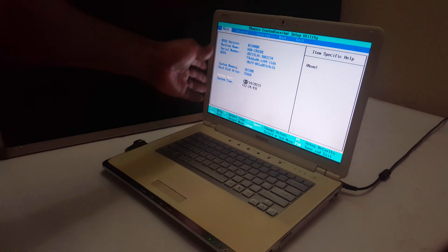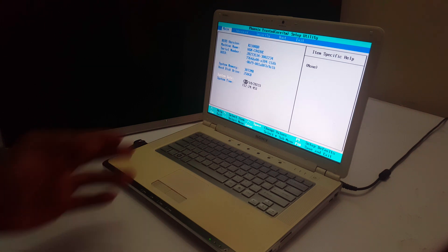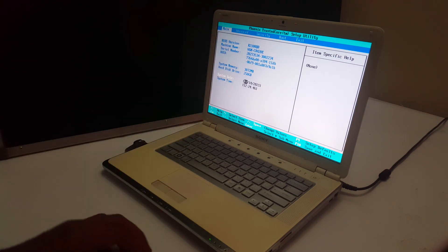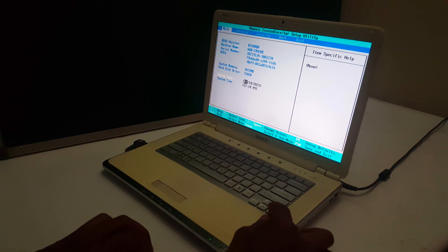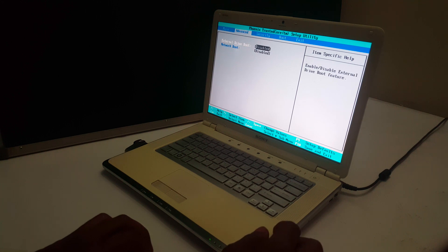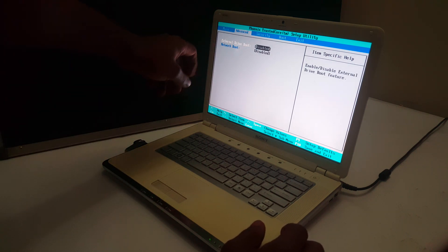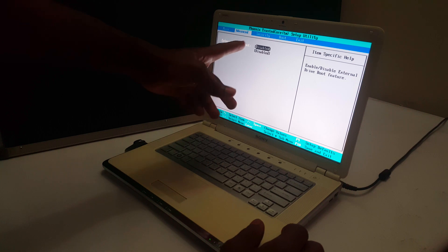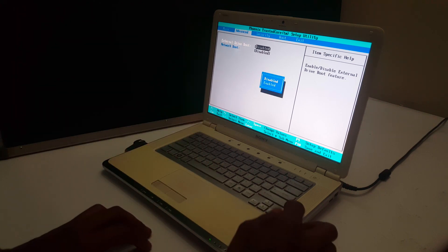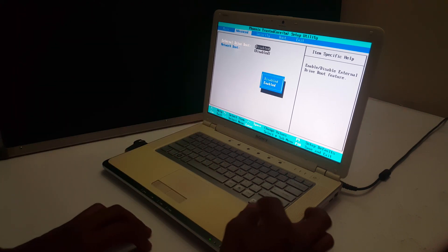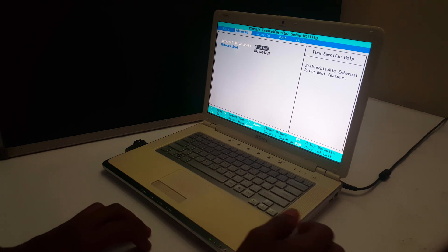So in the BIOS system, we have very many options here. In the main, I'm going to click the right arrow key. And then you'll see here, external drive boot. I want you to enable that option by clicking enter. Then click enable. You leave it like that.